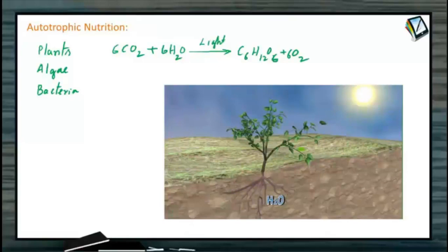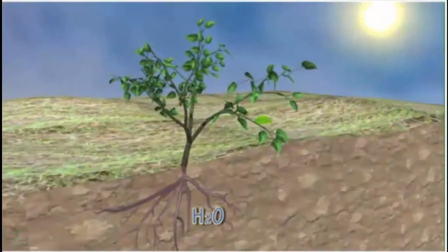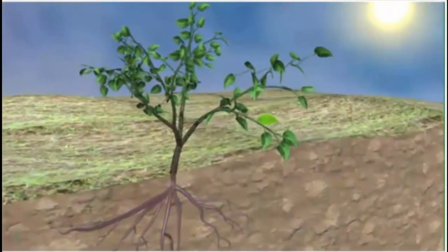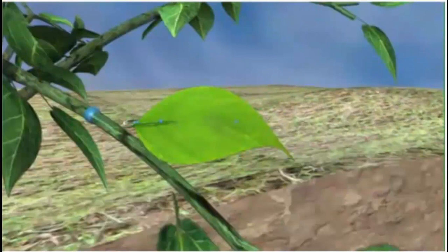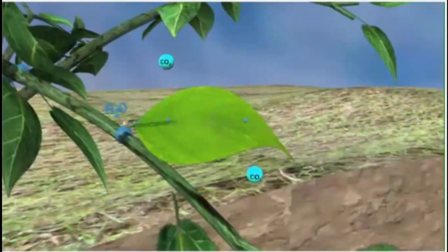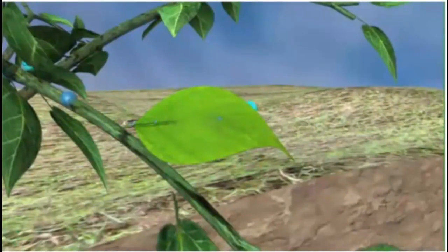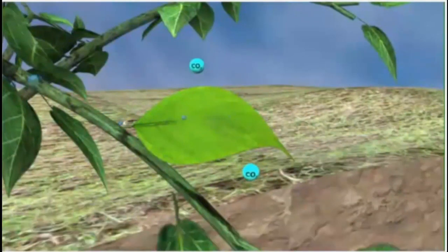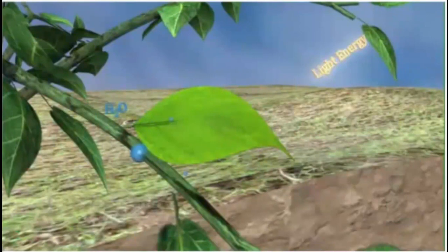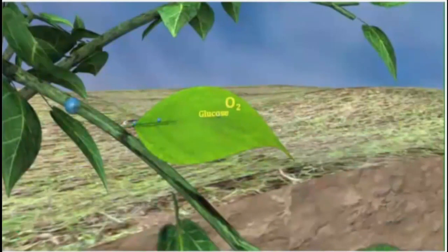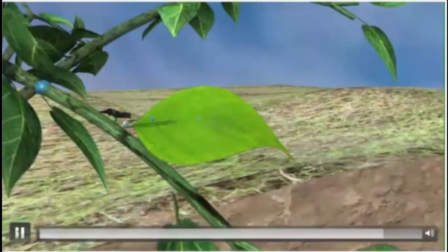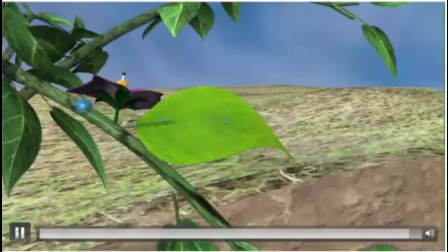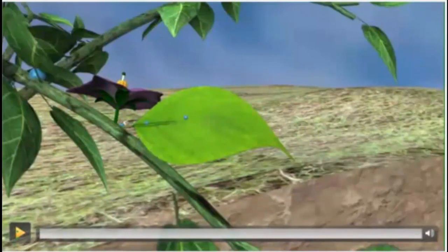Let us see the process of photosynthesis. Plants, with the help of the root system, absorb water into the leaf surface. The leaf is the main site of photosynthesis. Using light energy obtained from the sun and carbon dioxide from the atmosphere, CO2 is reduced by water to form carbohydrates. This carbohydrate is stored in different plant parts. That is why plants are examples of autotrophic nutrition.